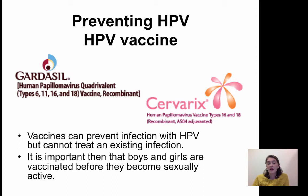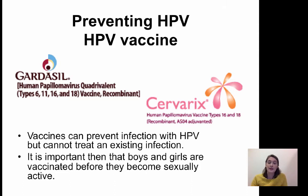A second HPV vaccine was also approved in 2009 — Cervarix. This vaccine is specifically against HPV subtypes 16 and 18, the most prevalent strains seen in cervical cancer. It is currently only approved for females in that 11 to 12-year-old age range, and again, you want to get that vaccine before you turn 26.